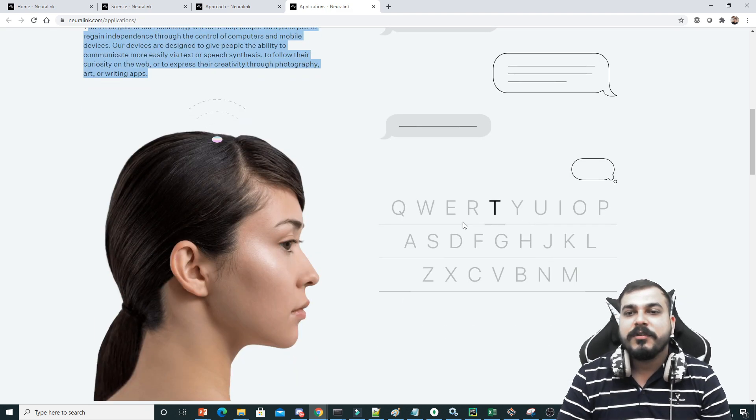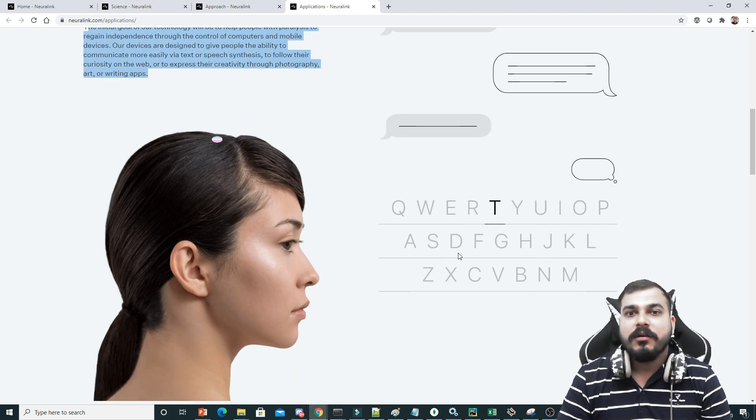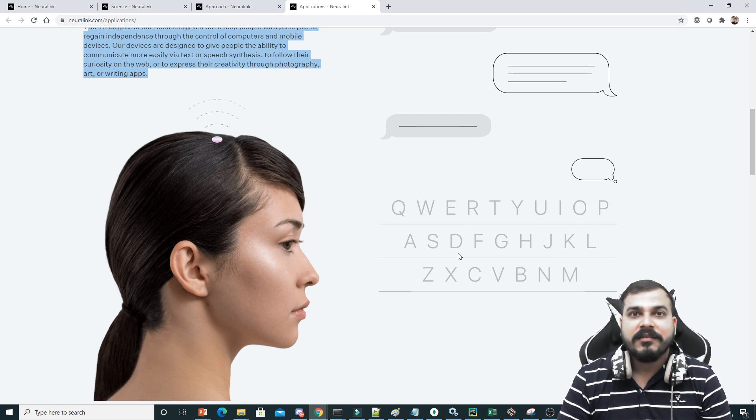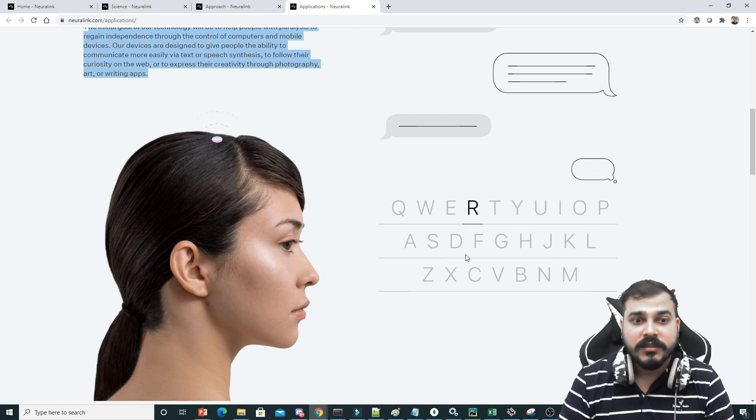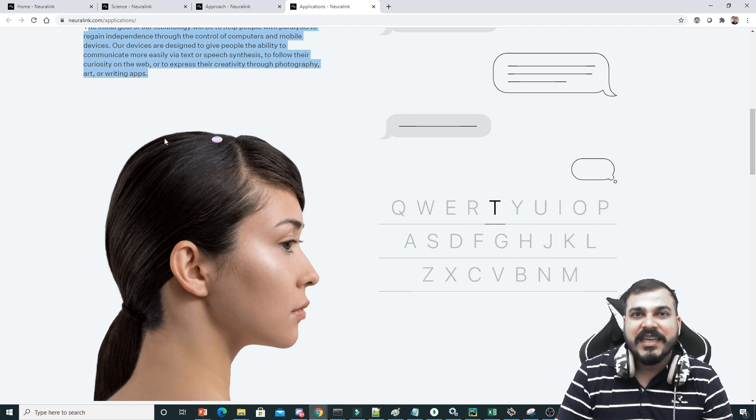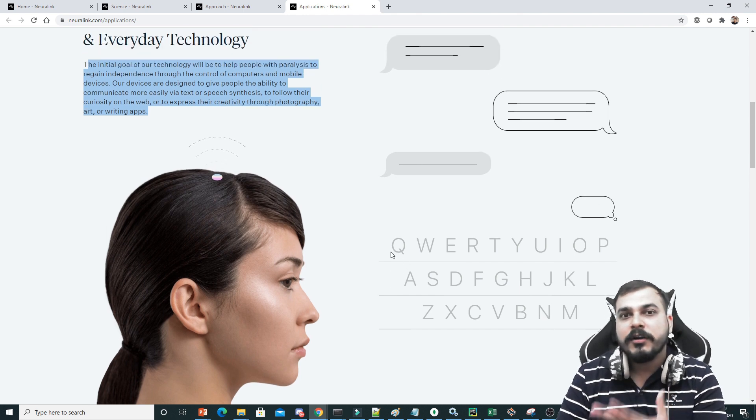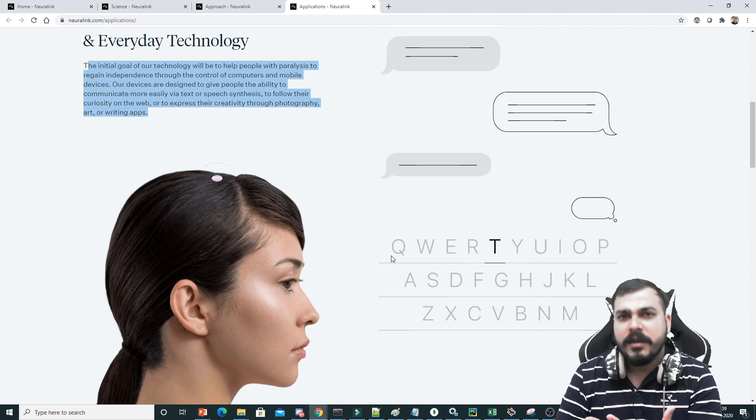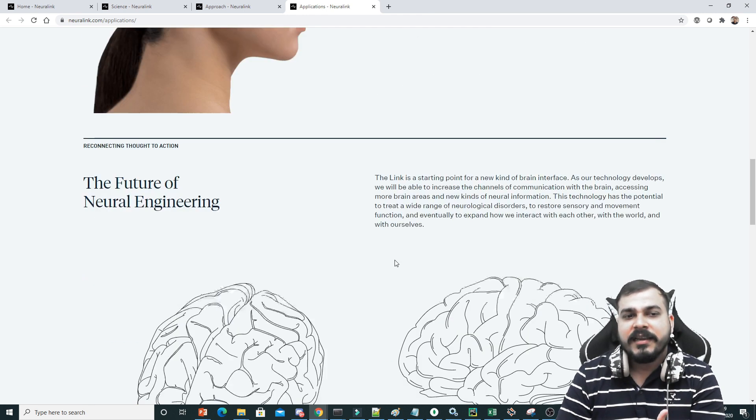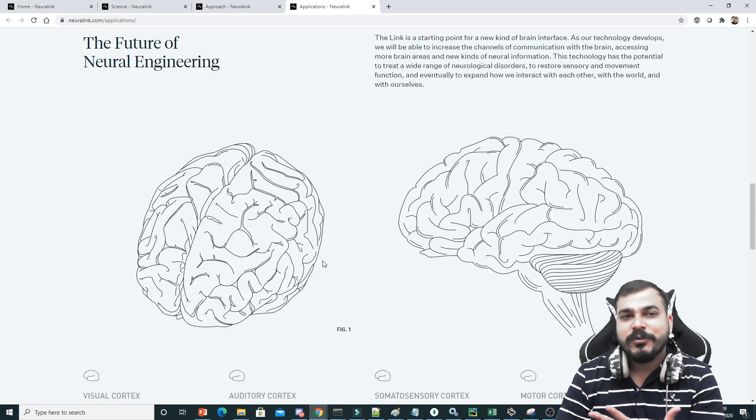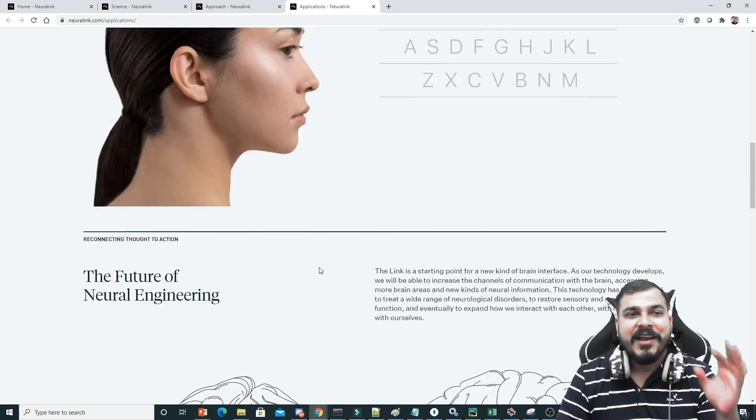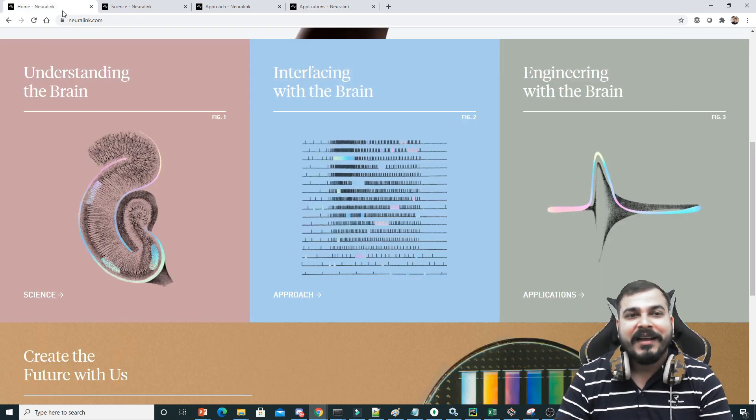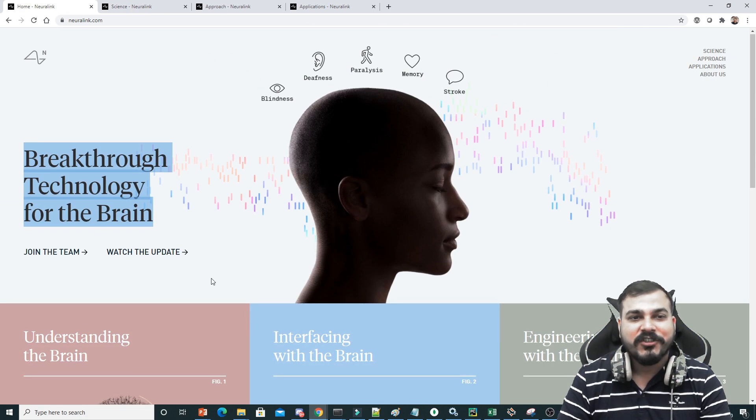This is one example. The person is trying to write over here just by seeing, just by movement of the eyes, just by focusing on something. Those signals get captured and it can be converted into some very good inputs. Again, this is the future of neural engineering. One more thing, they have also come up with a lot of jobs.